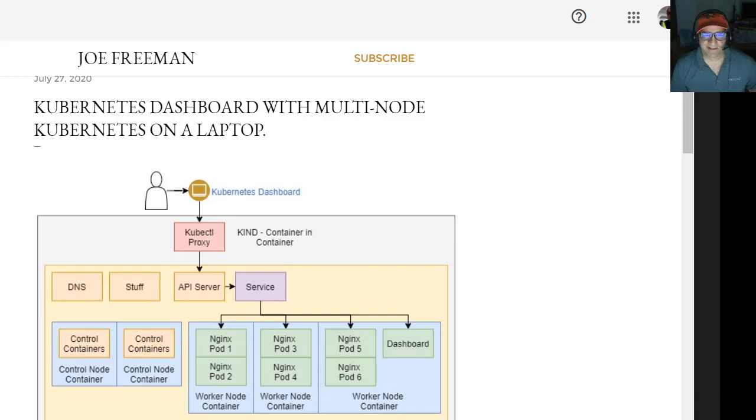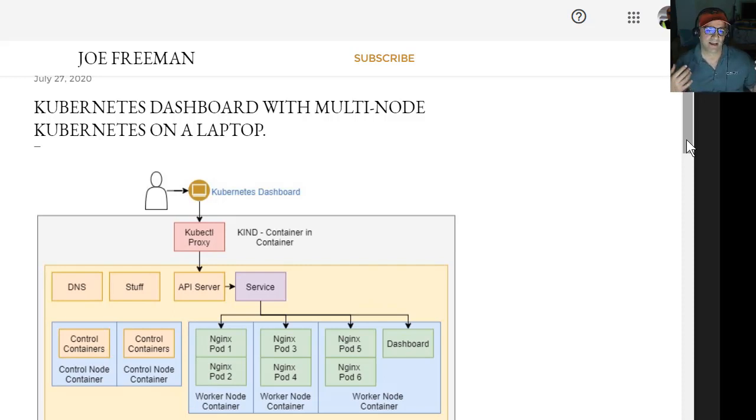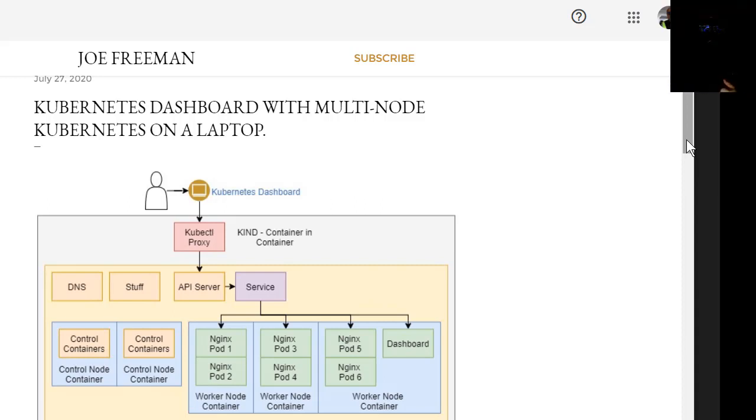So this is really just a test to get a feel for how complicated it would be to stand up a Kubernetes multi-node cluster and deploy an app and put up a dashboard.